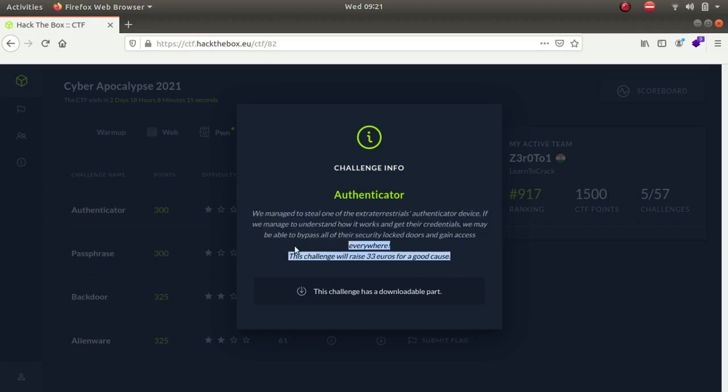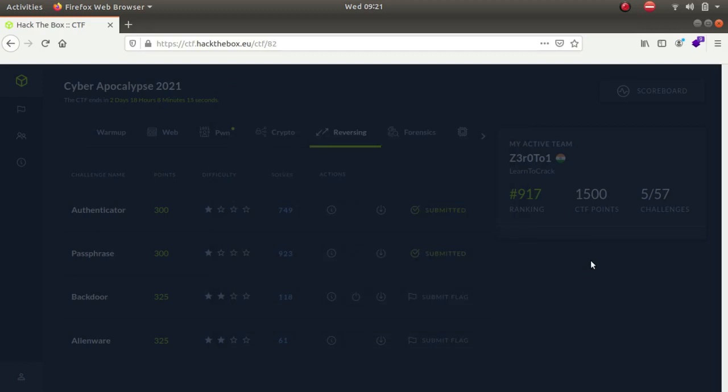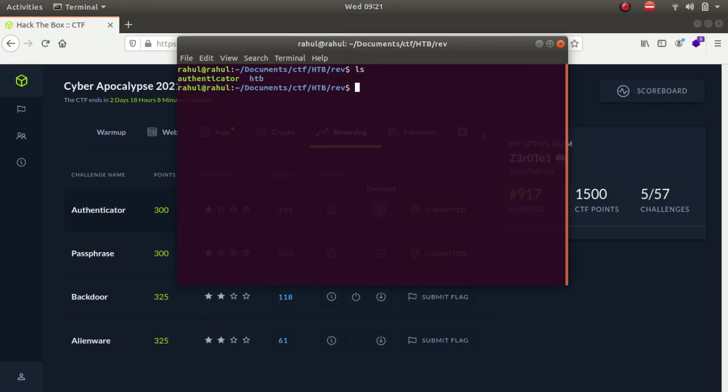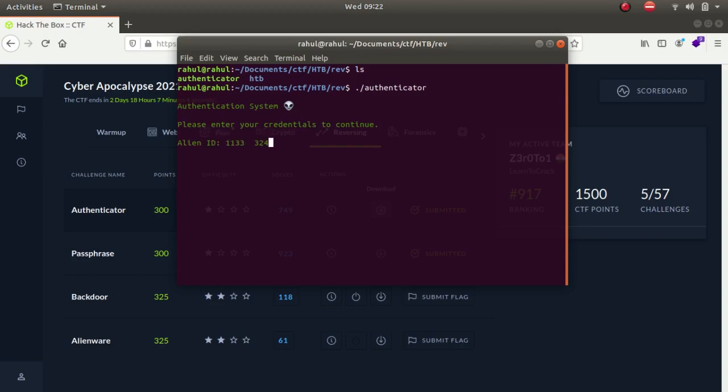This challenge raises 33 euros for a good cause. It has provided us with a downloadable instance which I already have downloaded. Let's run authenticator just to see what happens. As you can see, access denied. Let's run strings on authenticator.